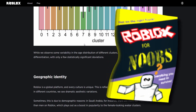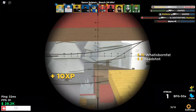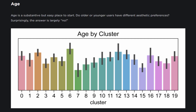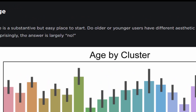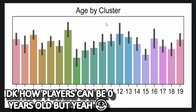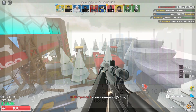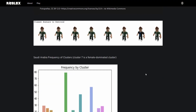Let's have a look at the second page. I just don't want to read all the text — it's literally like reading a maths or science book. This part is about age: 'Age is a substantive but easy place to start. Do older or younger users have different aesthetic preferences? Surprisingly, the answer is largely no.' So a six-year-old might have a similar avatar to a 19-year-old — that's kind of interesting.